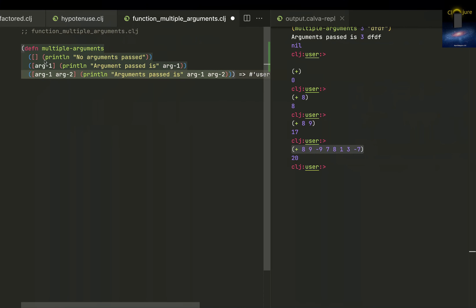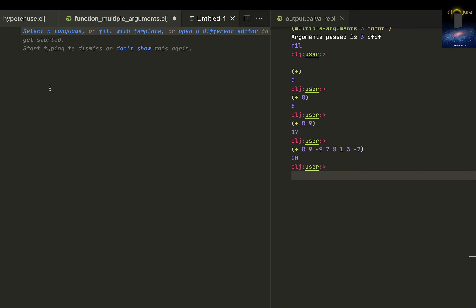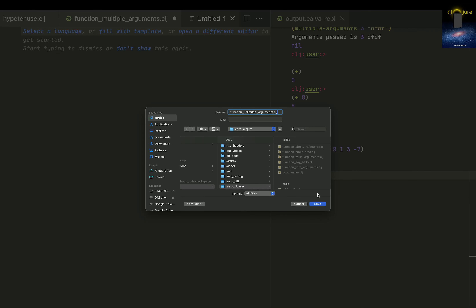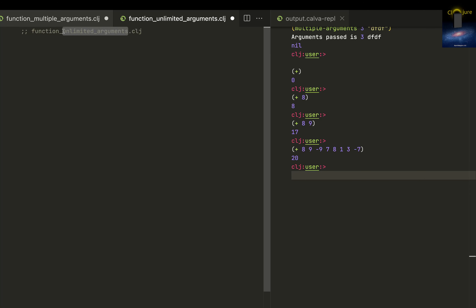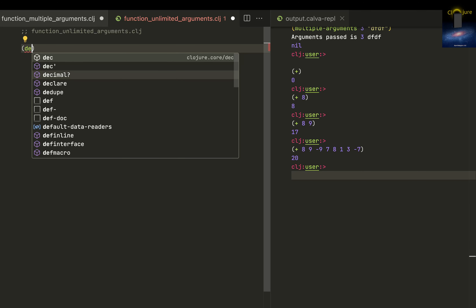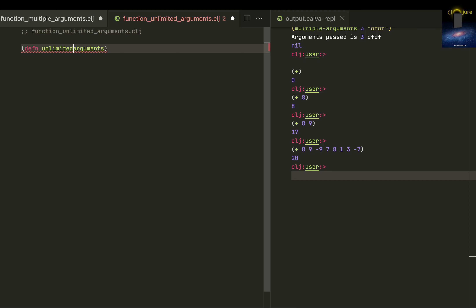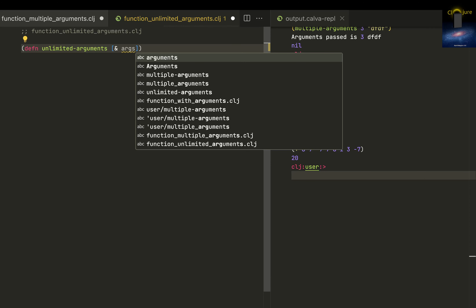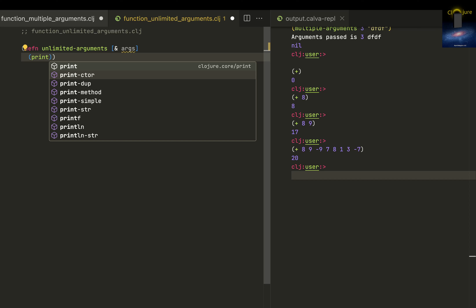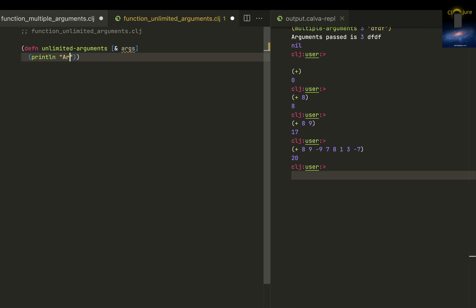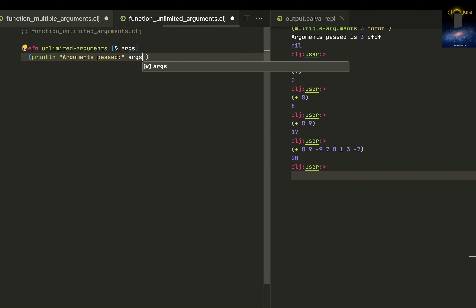Let me copy the file name and put a new file — unlimited arguments. I like to have it with a hyphen, and you just put something like an ampersand and ARGS. Instead of ARGS, you can put any name; I'm using ARGS because it's short for arguments. So now you can do something humans can understand — println 'arguments passed' and over here put ARGS.